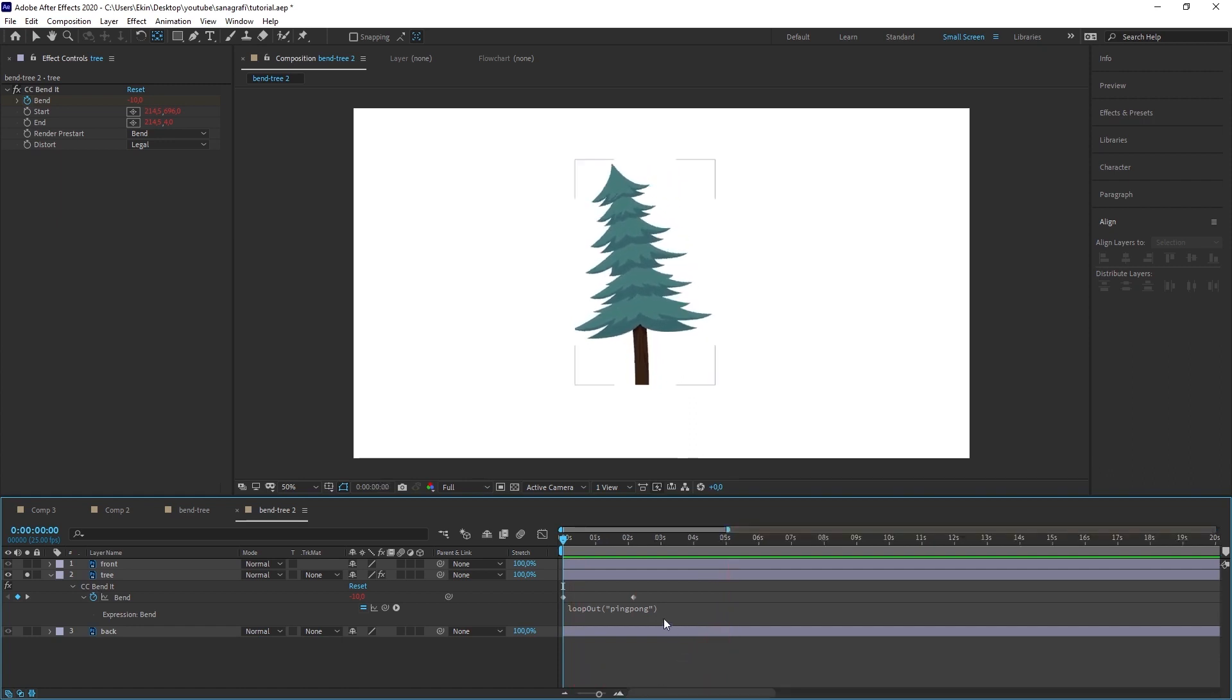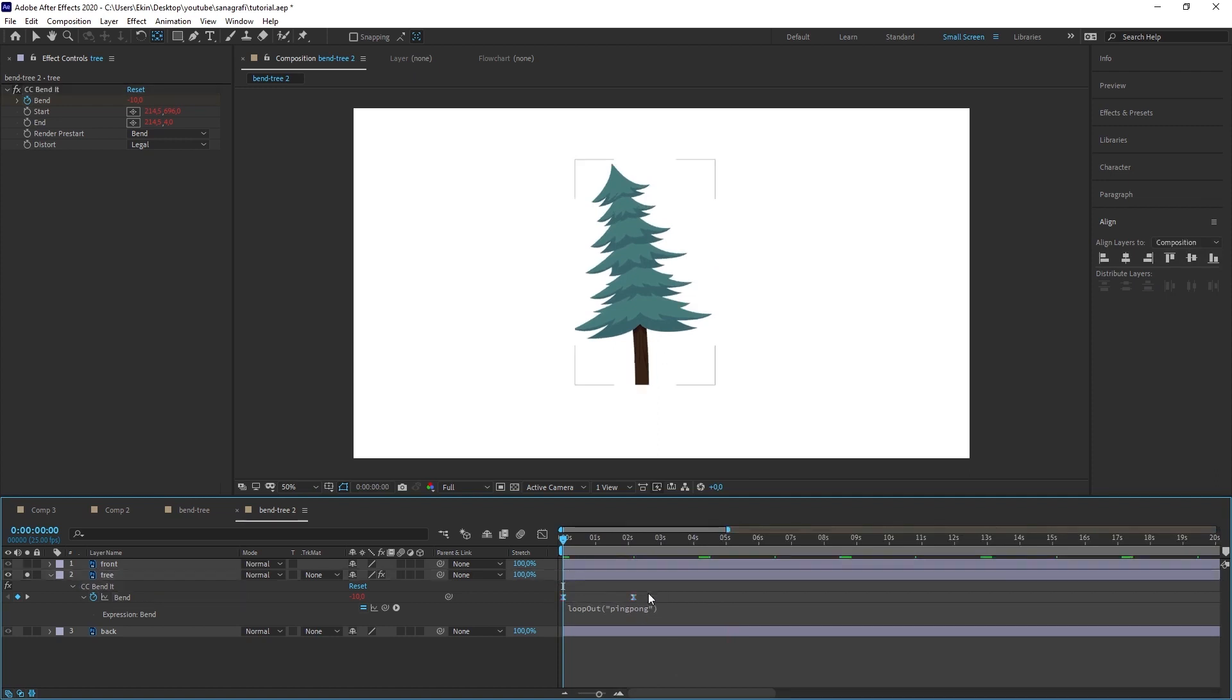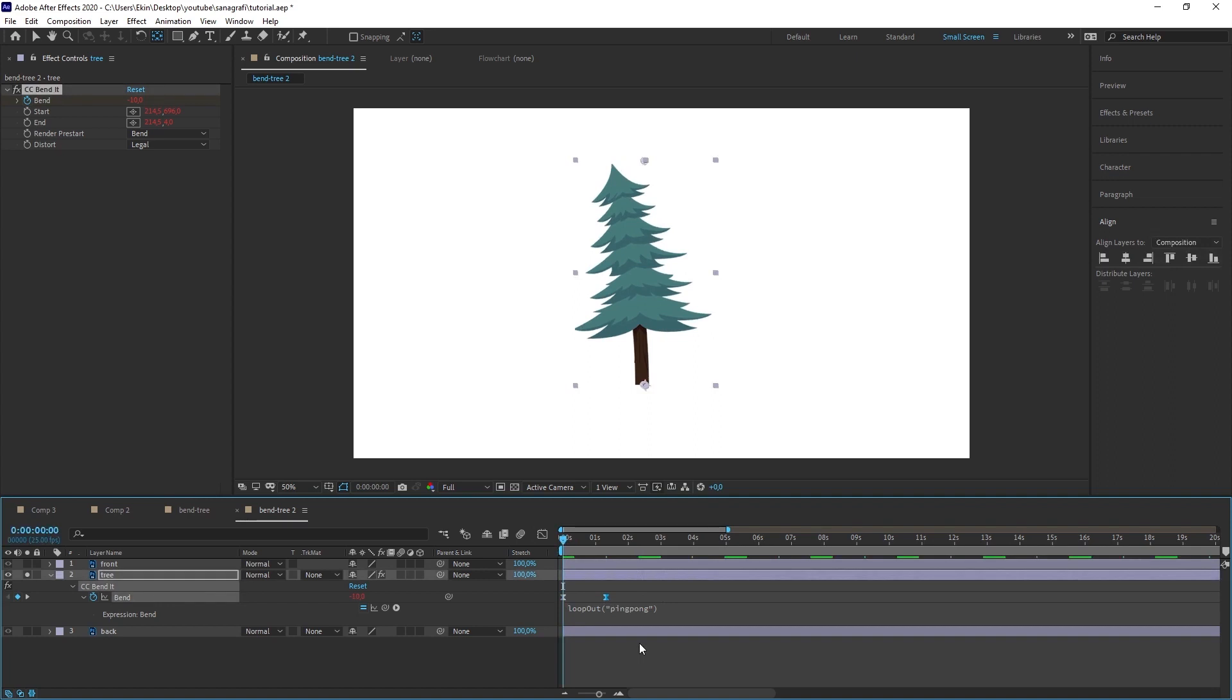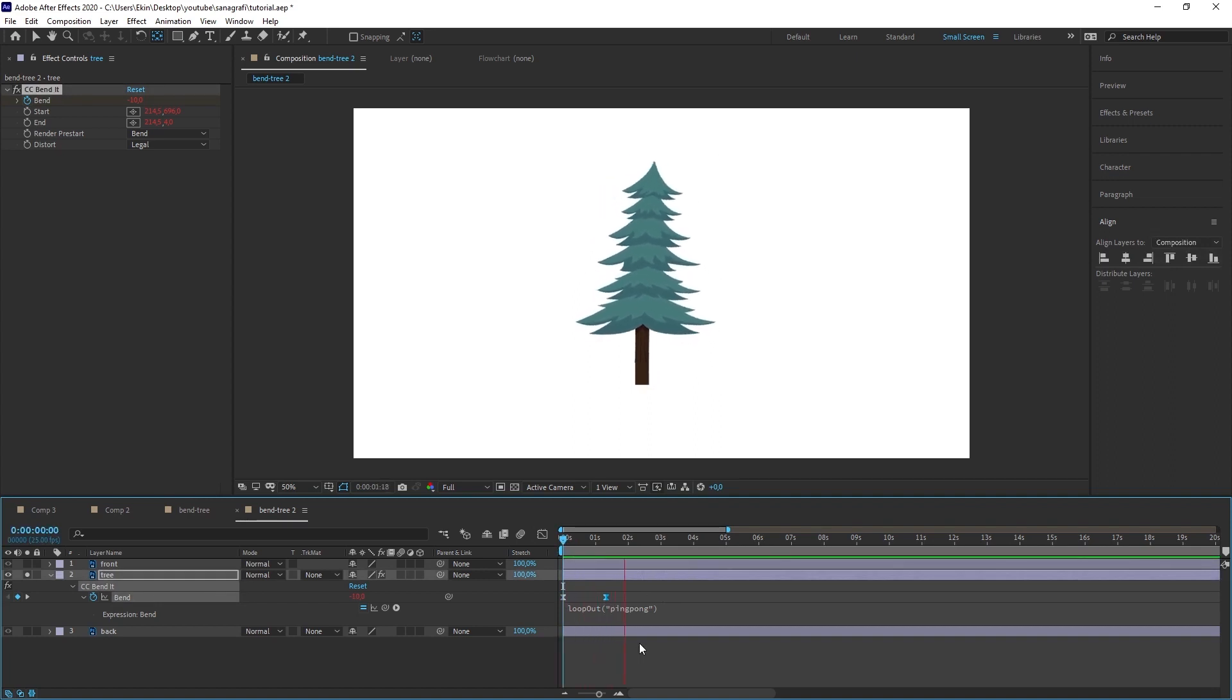To soften these movements, we select keyframes and press F9 on the keyboard. Let me narrow this down a little bit more so that the movement on the tree is much smoother. Now we can add a little bit more rotation to make it a little bit more realistic.